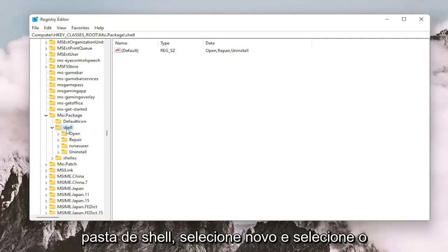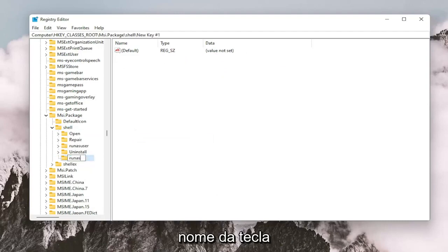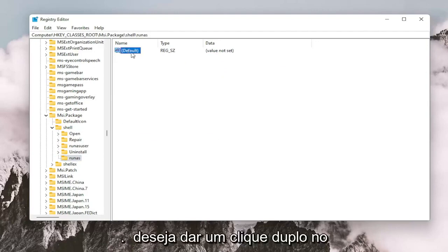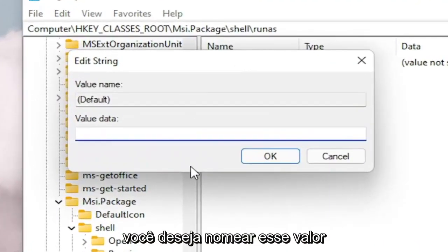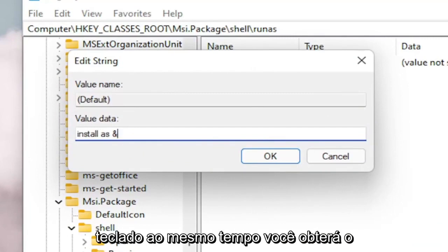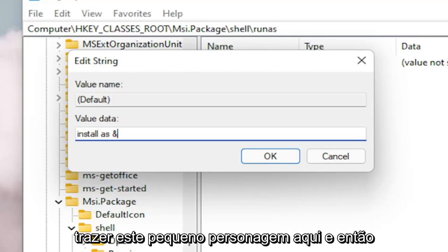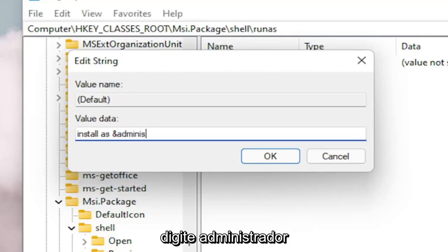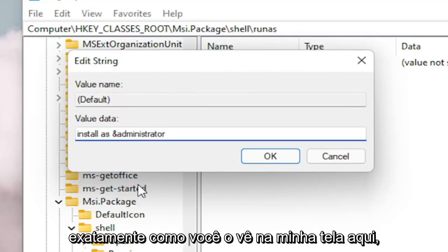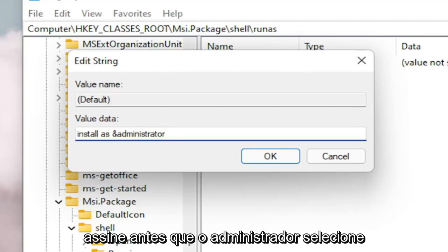Now you want to right-click on the shell folder, select New, and then select Key. Name this key RunAs — R-U-N-A-S — and hit Enter on your keyboard. Now on the right side, you want to double-click on the default string value and name it: Install As &Administrator — where the & sign is made by holding Shift and the 7 key at the same time. So the full value is: Install As &Administrator.